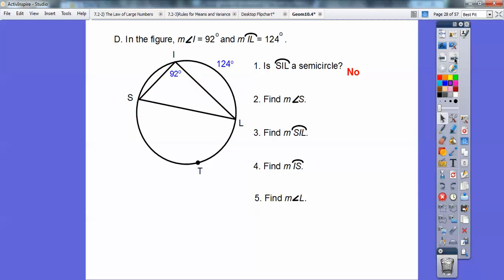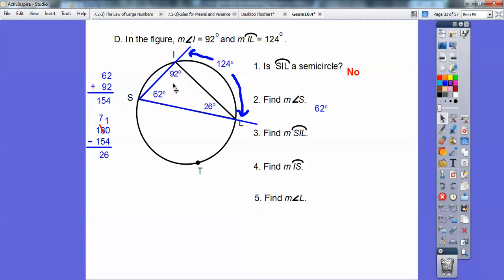They also gave us arc IL as 124. Now look at this inscribed angle — the blue angle — it's intercepting that 124-degree arc. Take half of that and that gives us angle S. So angle S is 62 degrees. Now in the triangle, the angles add up to 180. Adding 92 and 62 gives 154, so 180 minus 154 gives 26 degrees for the remaining angle. If that red angle is 26, it's intercepting an arc, and since the inscribed angle is half the arc, double it — that arc IS is 52 degrees.